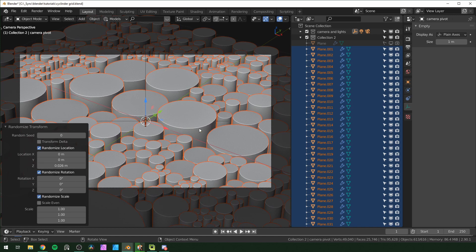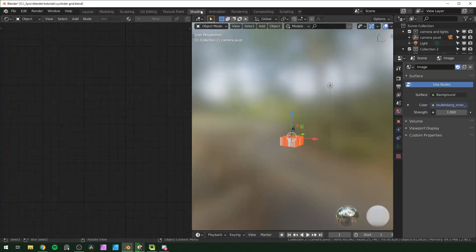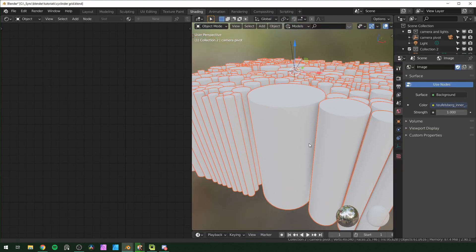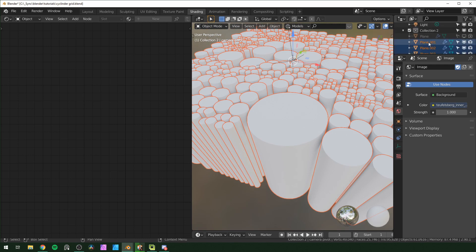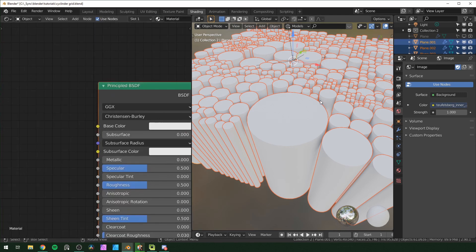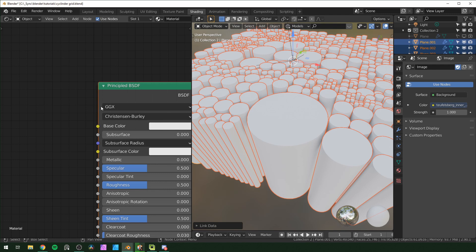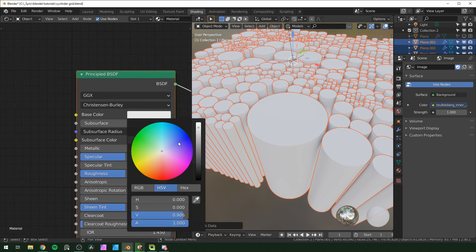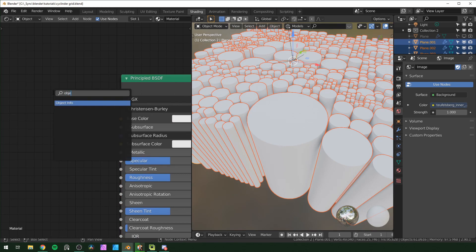Now go into shading. With all of these selected, ctrl-click one in the outliner to make it the active object. Create a new material, then hit Ctrl+L and link materials so they all share the same one. If we change the color, all of them change — but we want them different, so we'll use the object info node.